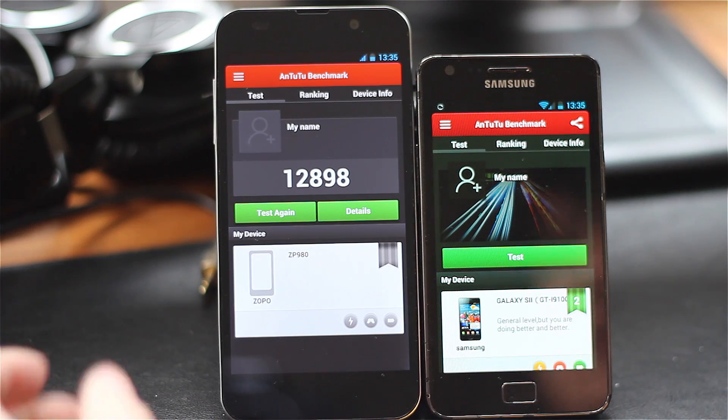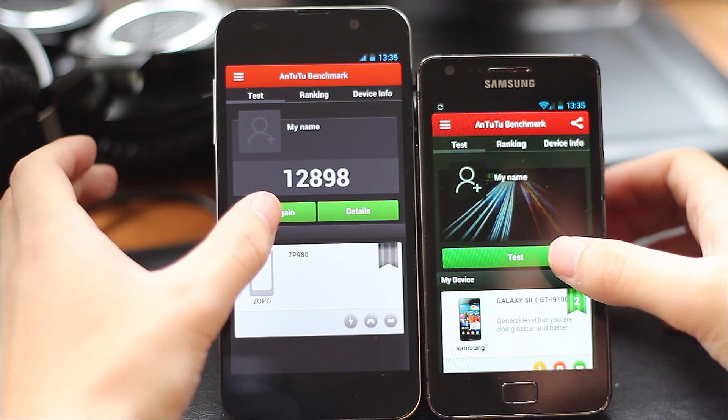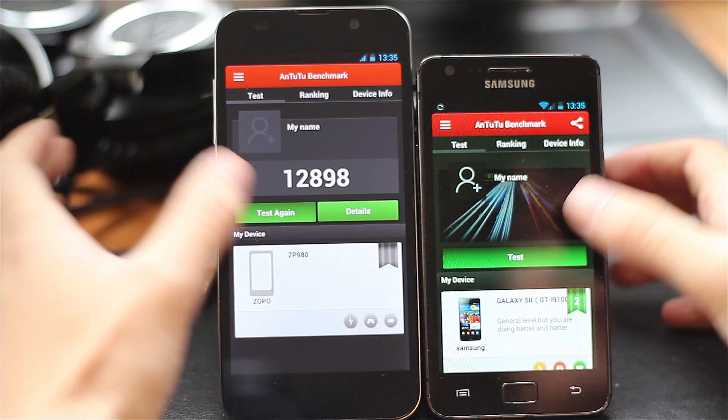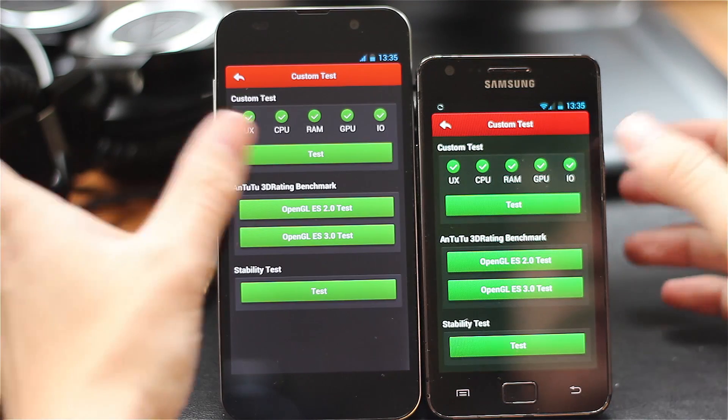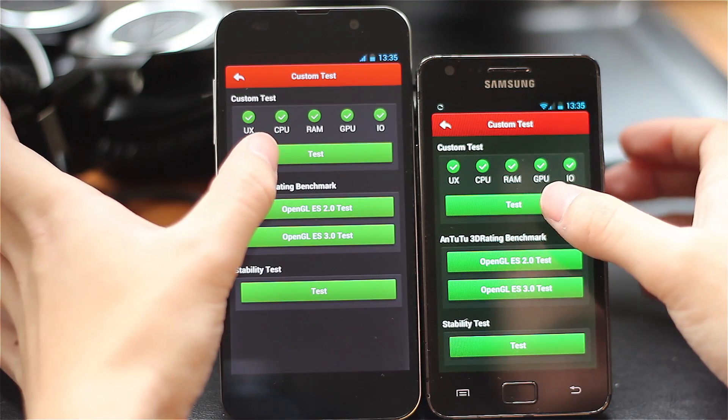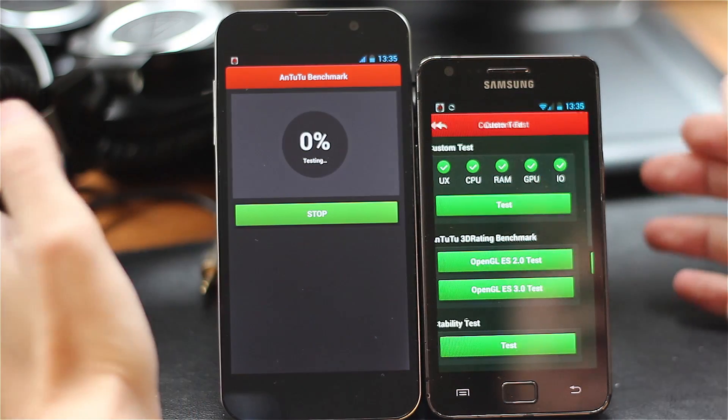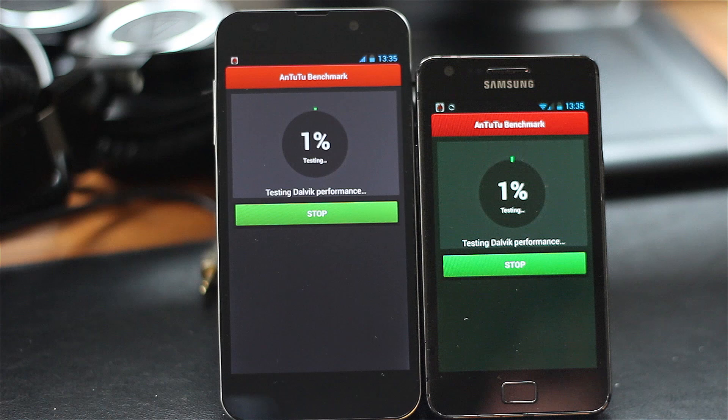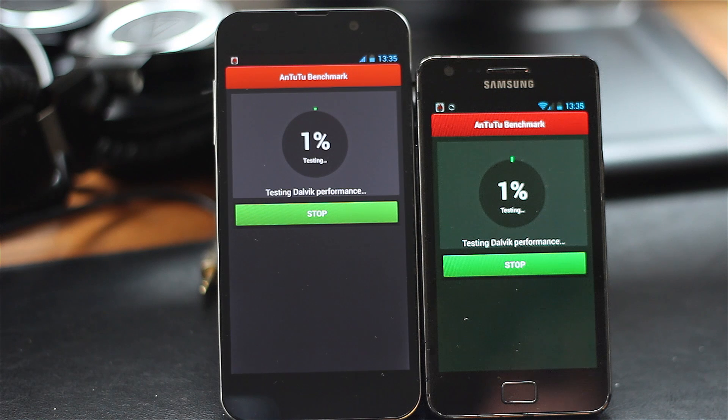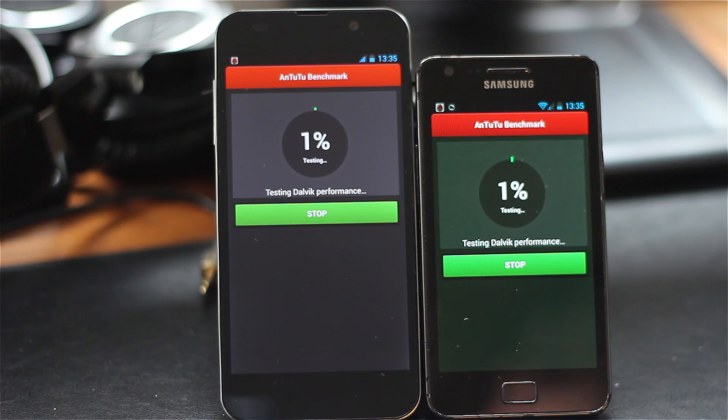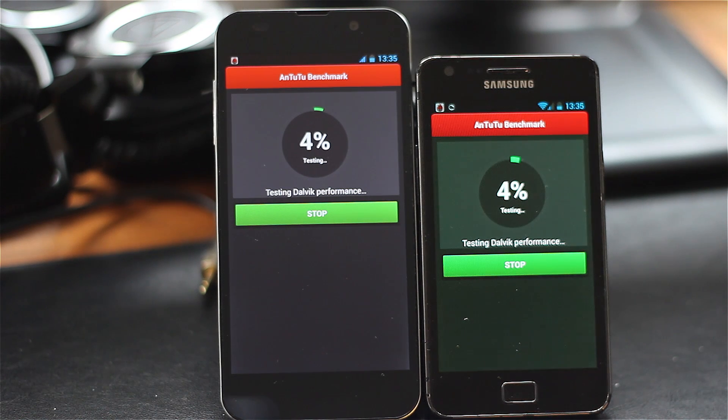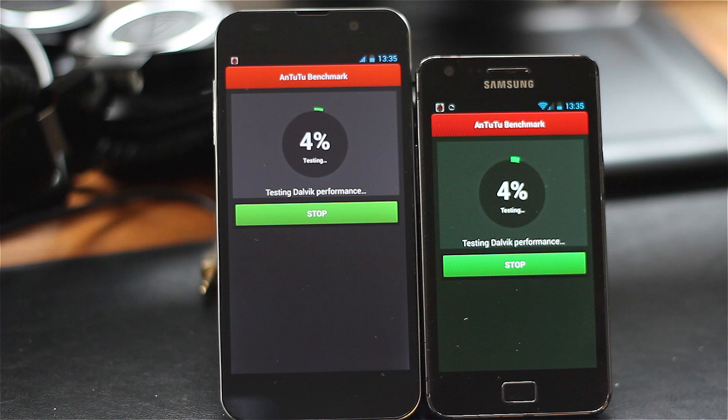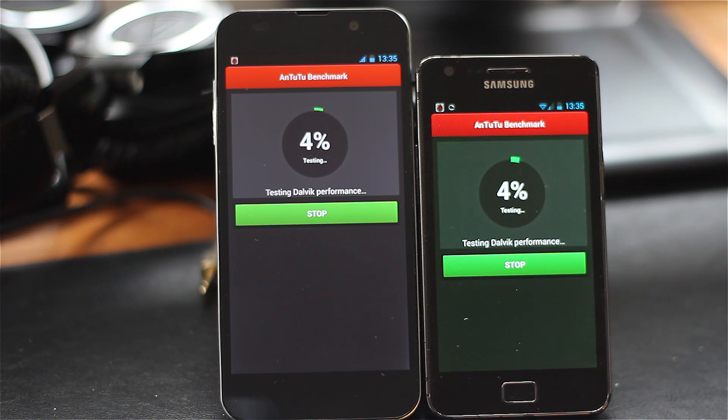Let's get these two phones together and run some benchmarks. Today we're using Antutu benchmark. I've started them off at almost exactly the same time, and we'll watch them run side by side to see how the performance of each device compares.